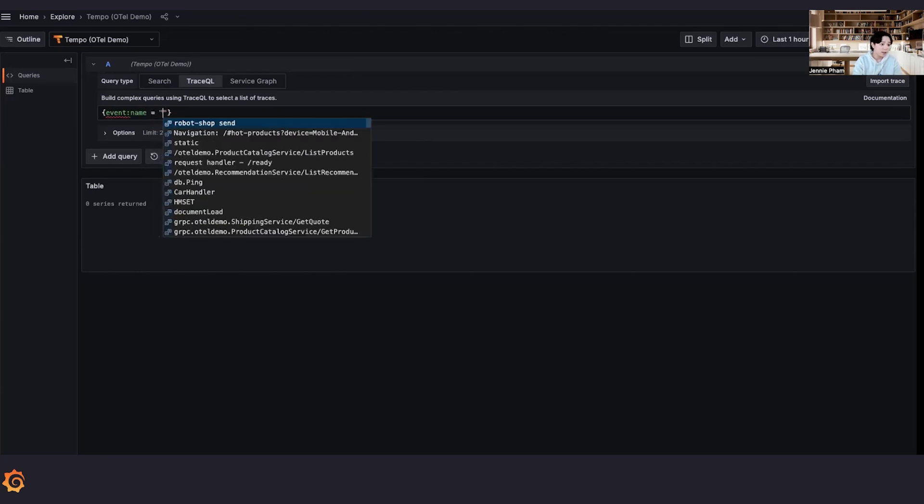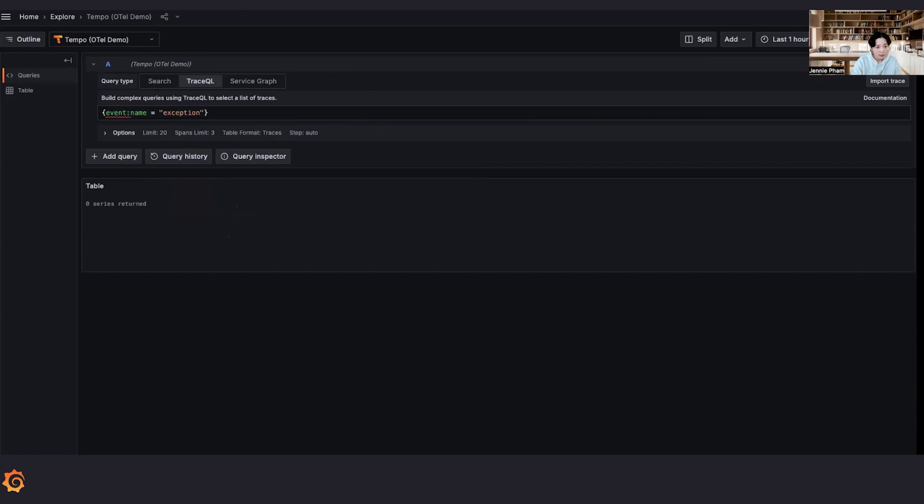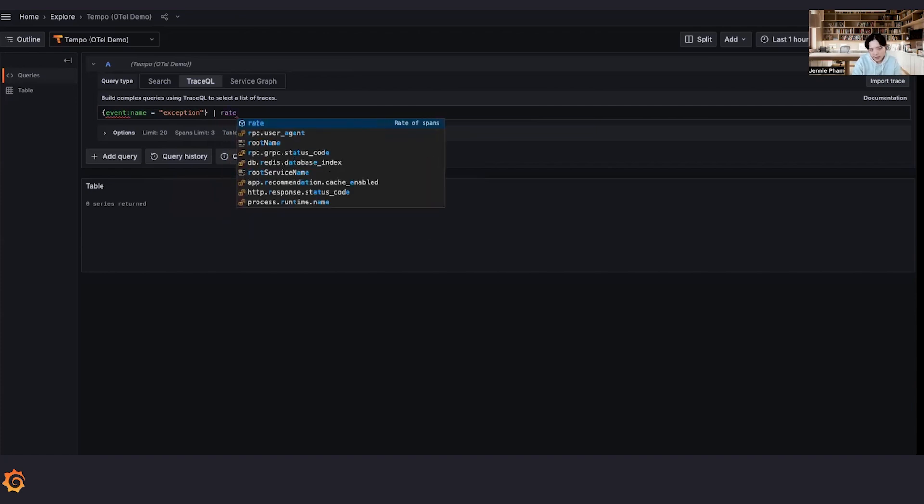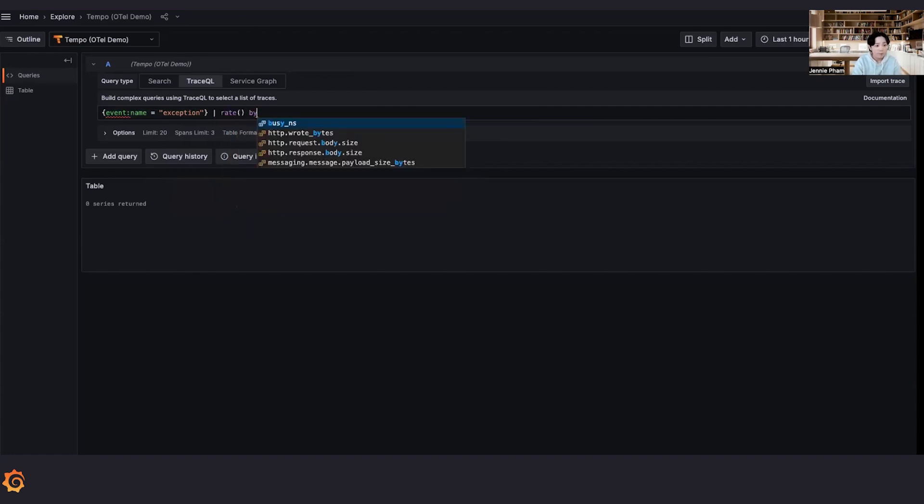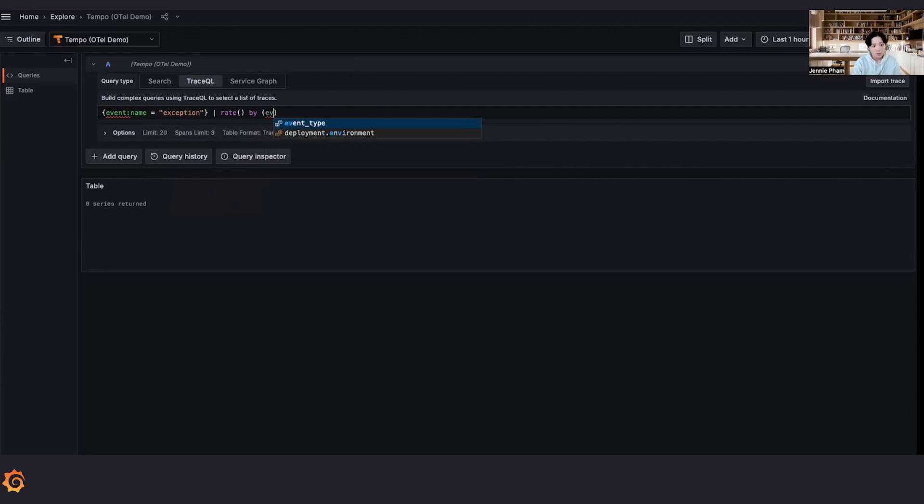So why don't we search for all of the exception events and see what exactly the errors are. So we are going to search for, first, we are going to filter it down by name exception to find only the events that are errors. Okay, the exception event.